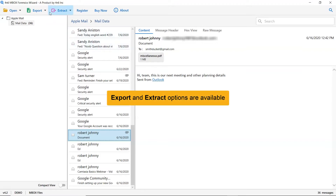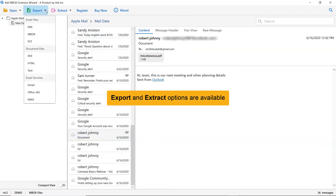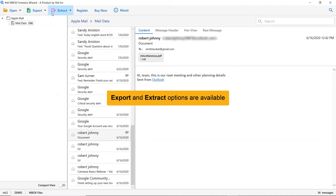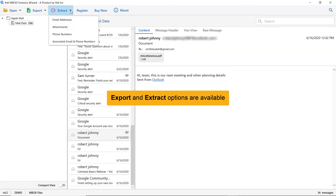The Export option gives you multiple options to convert Apple Mail messages into standard formats. The Extract tab helps you take out email addresses, attachments, phone numbers, and more from the emails.